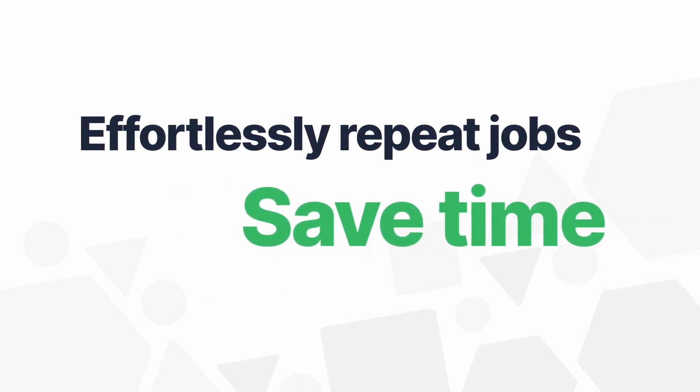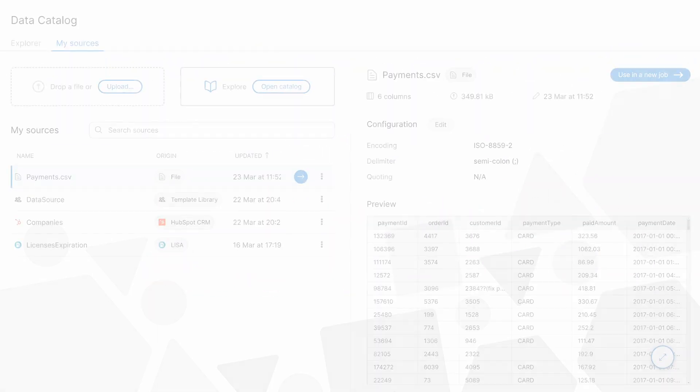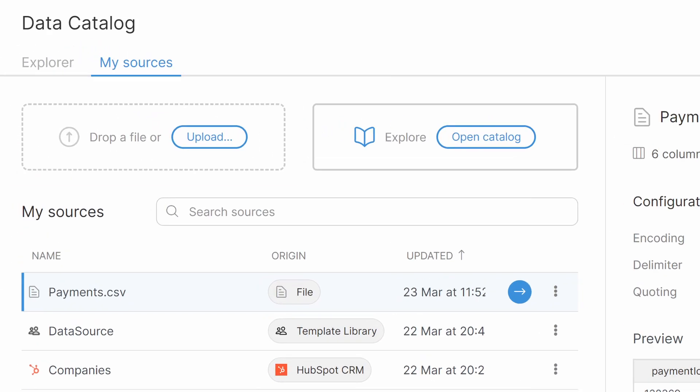You can put your own data into Wrangler as CSV files or, preferably, grab data that's been shared with you through what we call a data catalog.